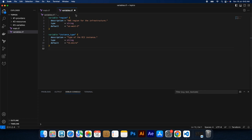We will paste our variables here. In this example, we have defined two input variables: region and instance type. The region variable represents the AWS region for the infrastructure and its default value is set to us-west-2. Similarly, the instance type variable represents the type of EC2 instance with default value t2-micro.